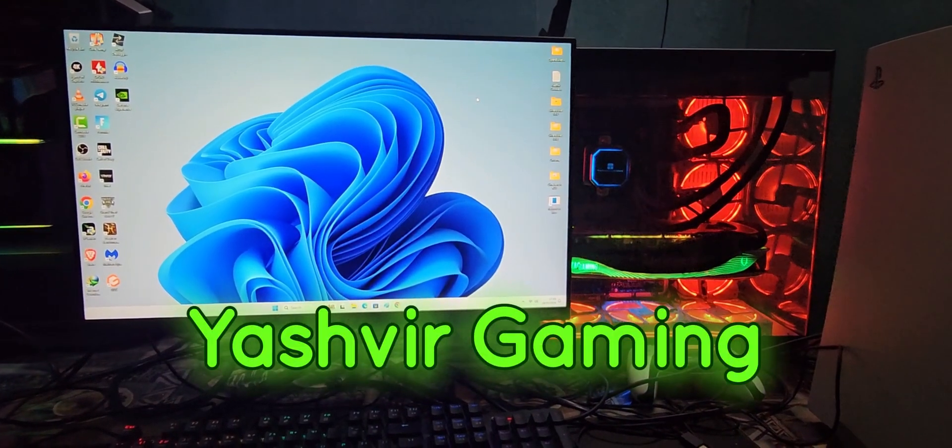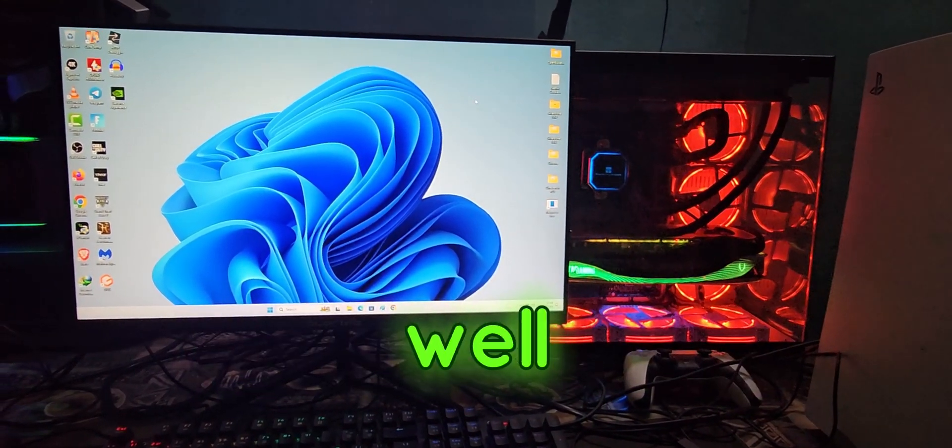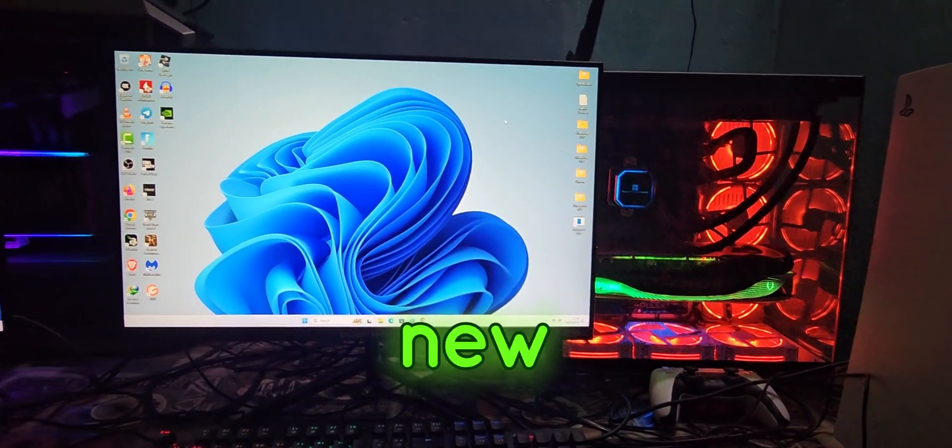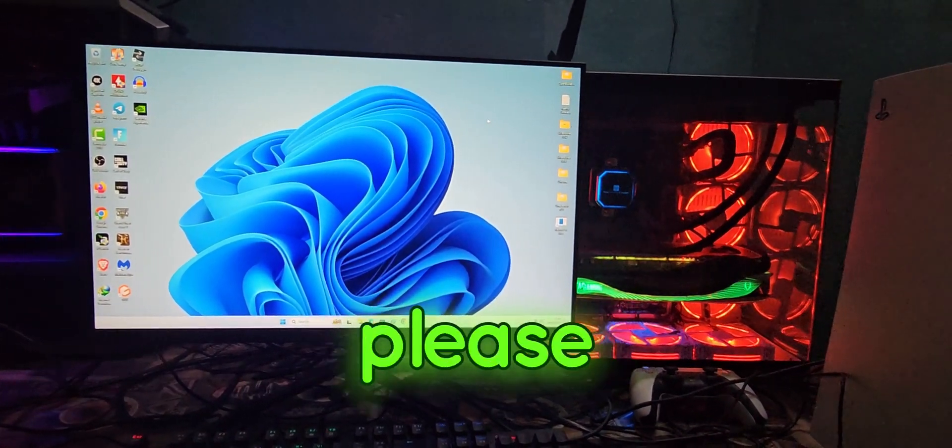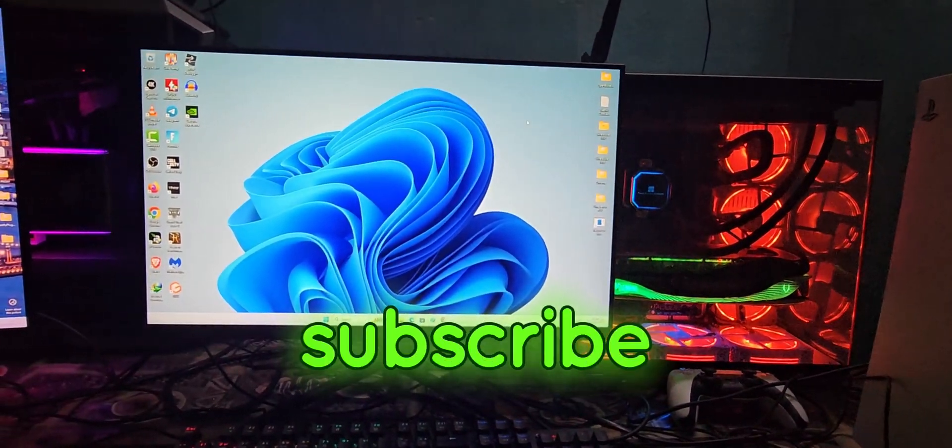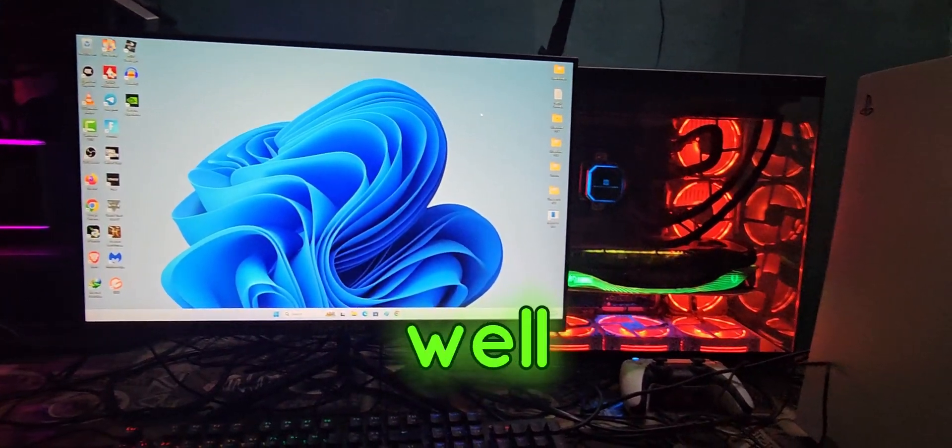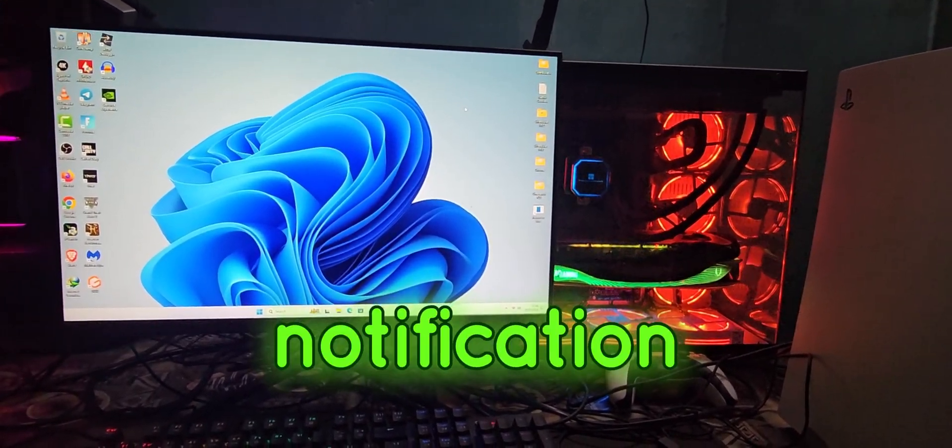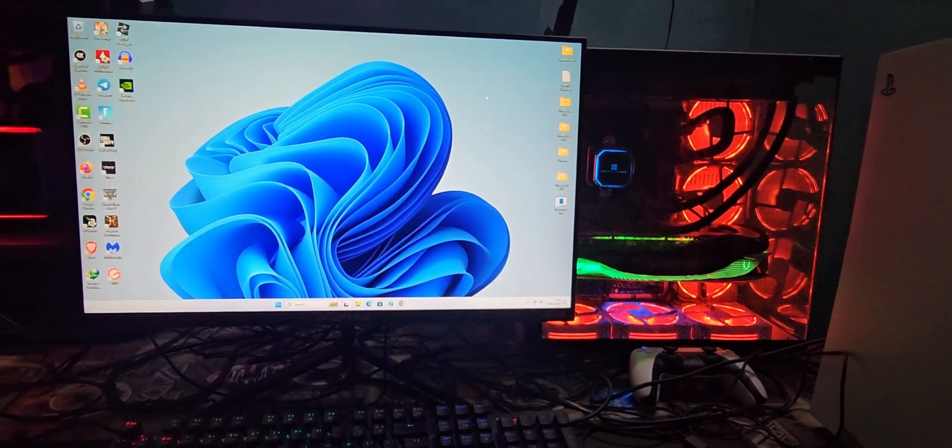Hey guys, this is your boy Yoshia Gaming. If you're new to the channel, please like the video, share the video, hit that subscribe button, and ring that bell notification.